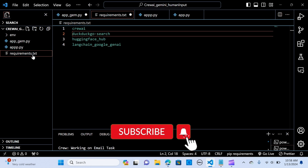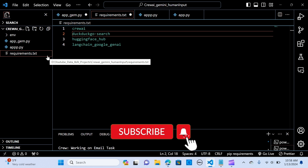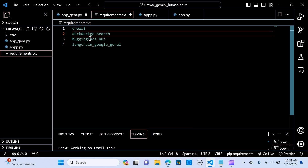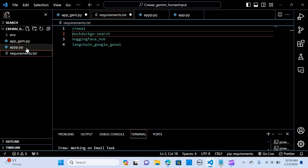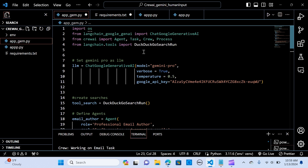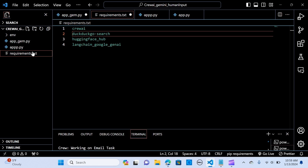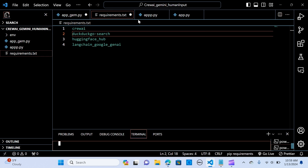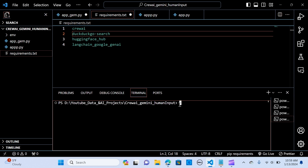We are going to need to install these packages in the requirements.txt. We will install CrewAI, DuckDuckGo search to create a search tool, the HuggingFace Hub, and LangChain Google Gen AI to get our Gemini Pro model. When you go to your terminal, you can type pip install -r requirements.txt and hit enter — it should install all the necessary requirements to run this application.